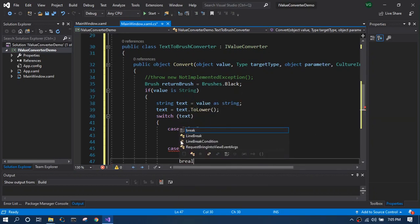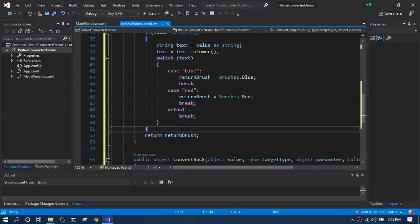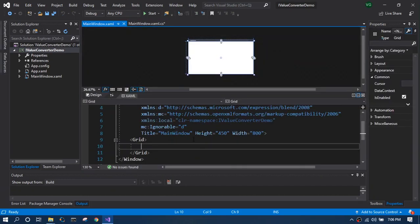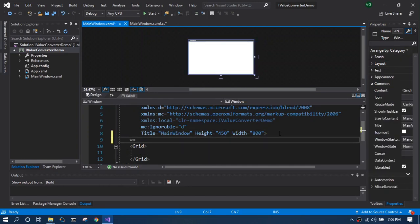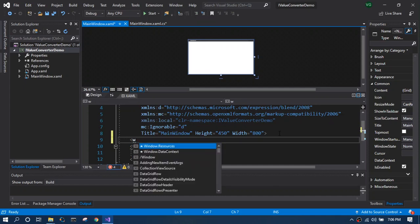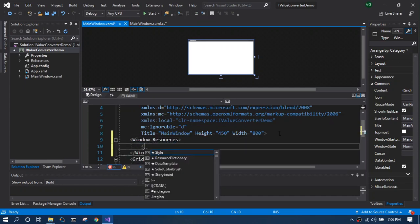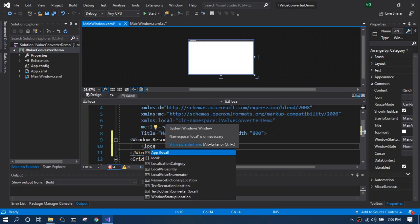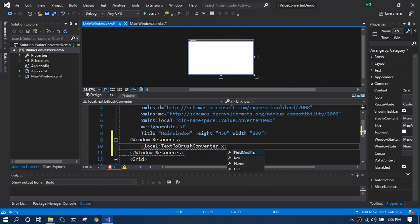So the next step is we go back to the XAML file and define our IValueConverter in the window resources. We create the resource from the local and get the TextToBrushConverter and we will give a key as brush converter.